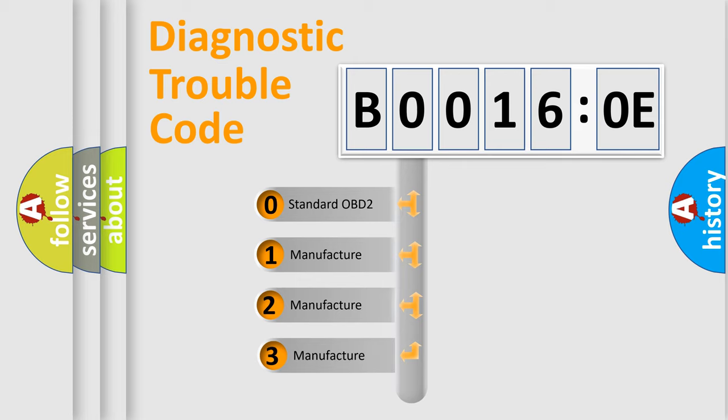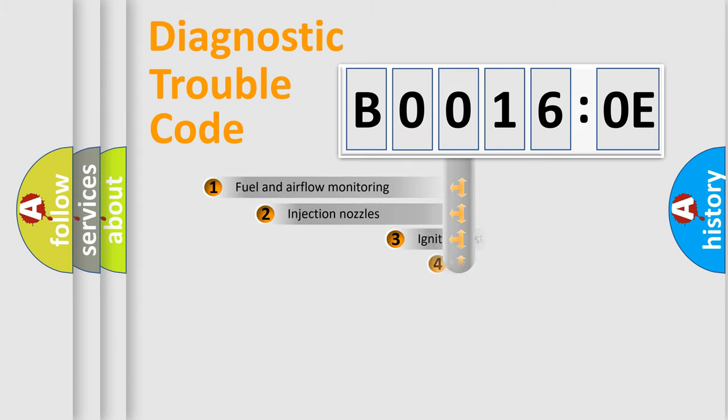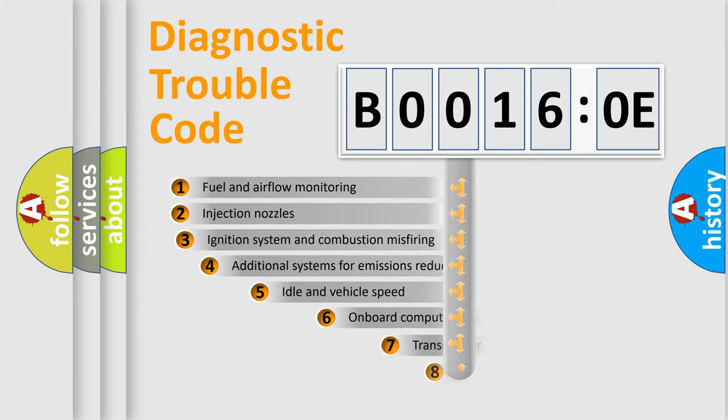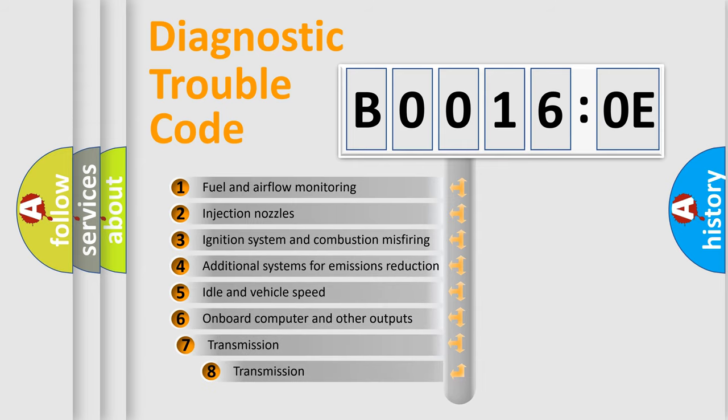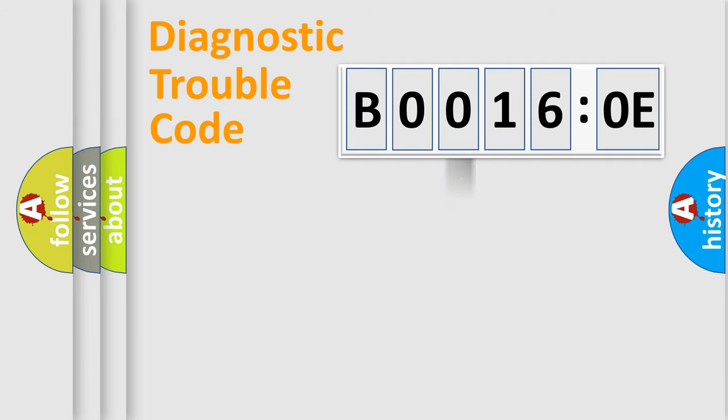If the second character is expressed as zero, it is a standardized error. In the case of numbers 1, 2, 3, it is a manufacturer-specific expression of the car-specific error. The third character specifies a subset of errors. The distribution shown is valid only for the standardized DTC code.